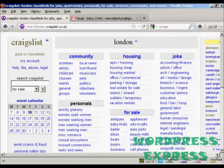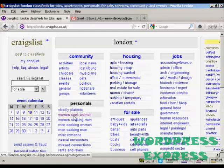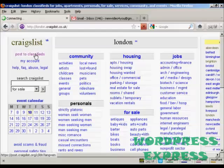To post an ad on classifieds on Craigslist is actually quite simple. The first thing to do is come to where it says 'post to classifieds' and click on the link.